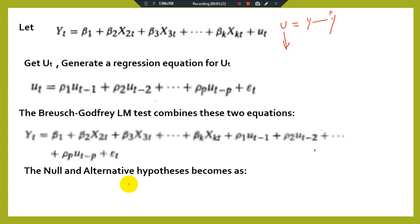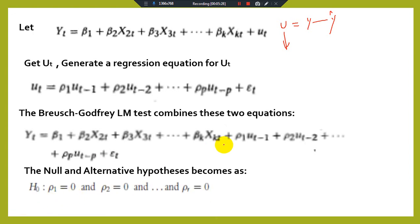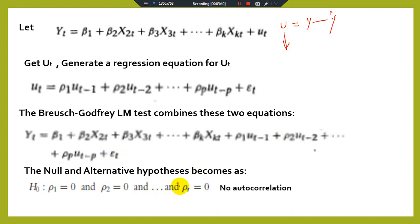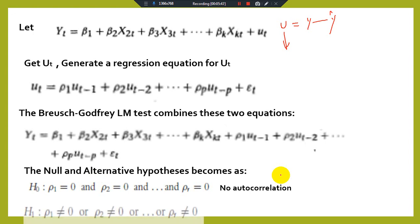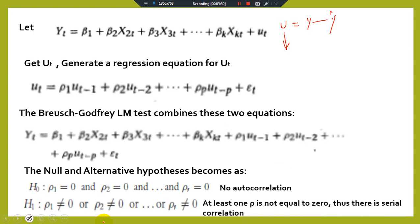Now we develop the null and alternative hypotheses. The null hypothesis is that ρ₁ = ρ₂ = ρ₃ = ... = 0, meaning there is no autocorrelation. The alternative hypothesis is that at least one ρ is not equal to zero, meaning autocorrelation is present in the data.